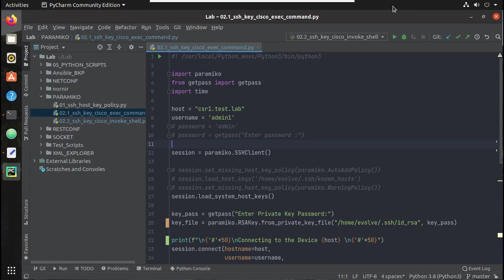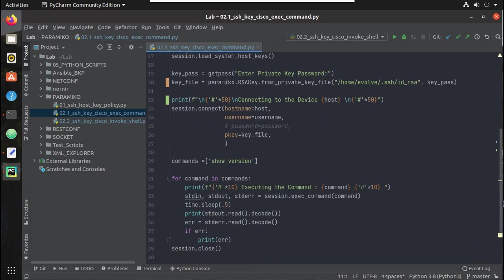Hi everyone, welcome to Python Learning Series for Network Engineers. This is the sixth video on Paramiko tutorial. In this video we will see the difference between exec_command and invoke_shell in Paramiko, how to use a for loop for executing multiple commands from the same session, and how to use a function for executing commands on multiple devices using the same code.